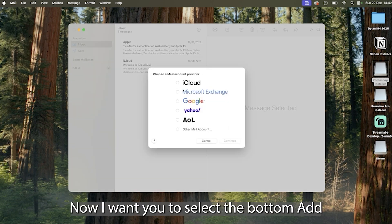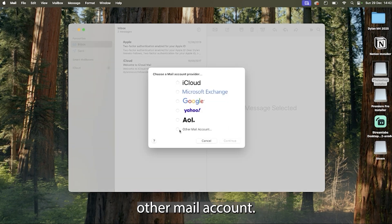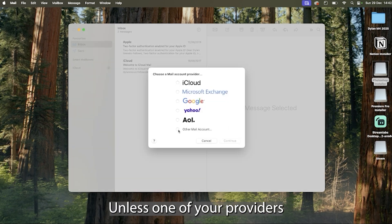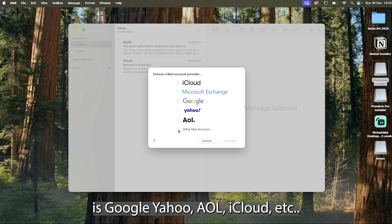Now I want you to select the bottom add other mail account unless one of your providers is Google, Yahoo, AOL, iCloud, etc.